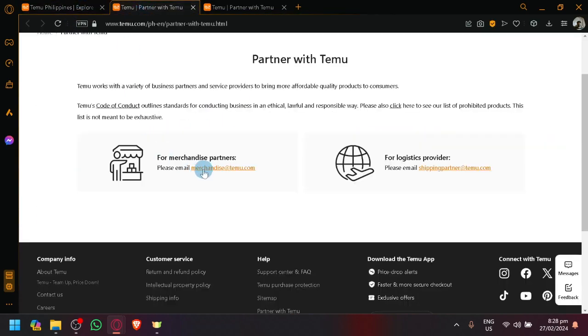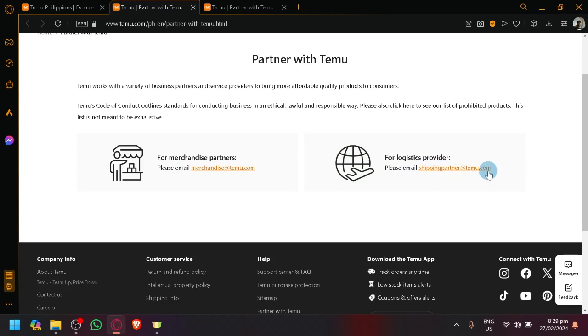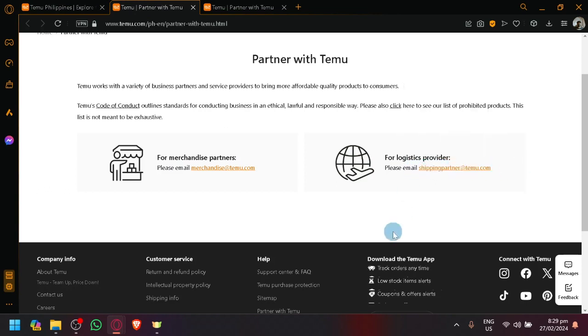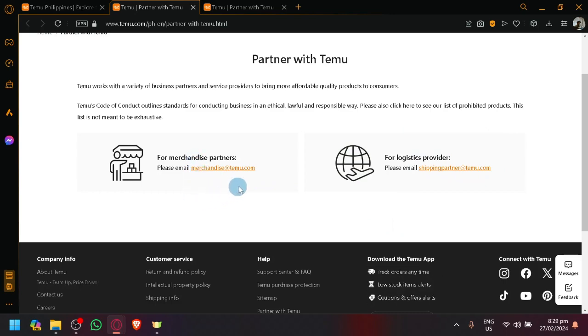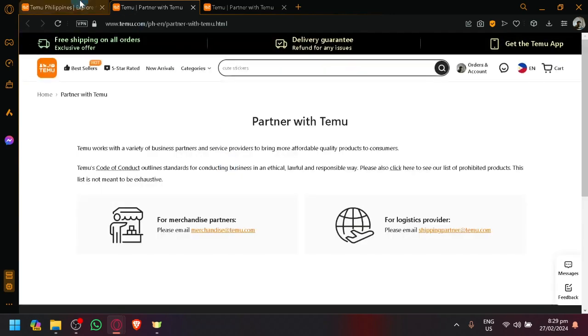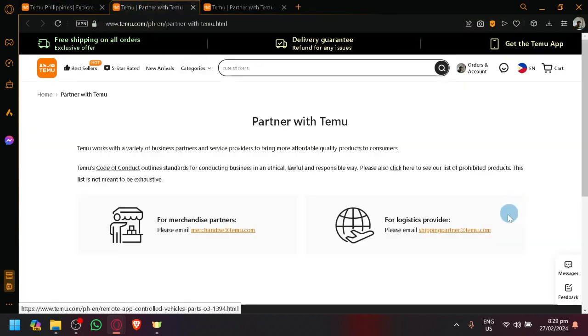If you want to be a logistics provider, email this option or this email. By emailing them and inquiring about if you want to apply to be one of the sellers, simply email them. But so far that's the only way right now.